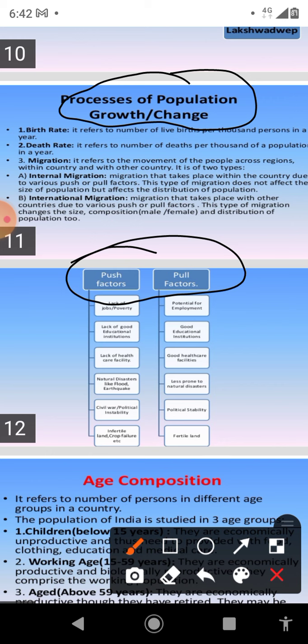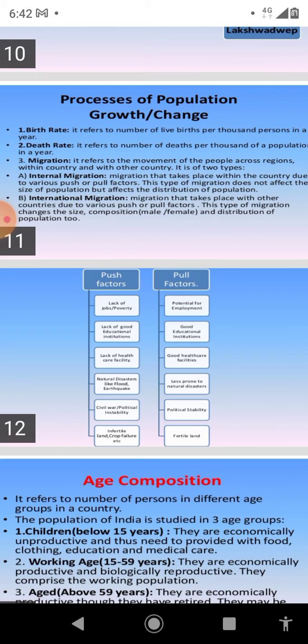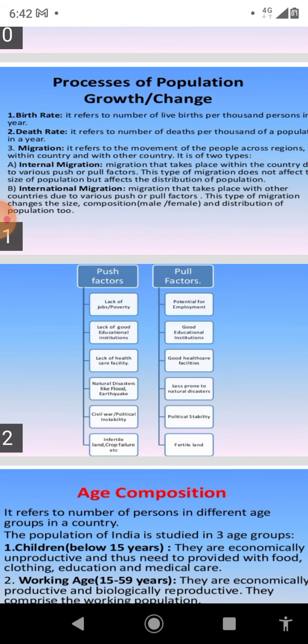After that, we will discuss about international migration. Movement of people from one country to another is known as international migration. Since the 1970s, highly educated and skilled professionals have migrated from India to developed countries.